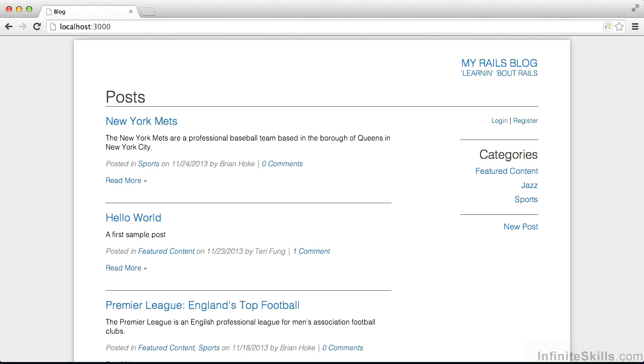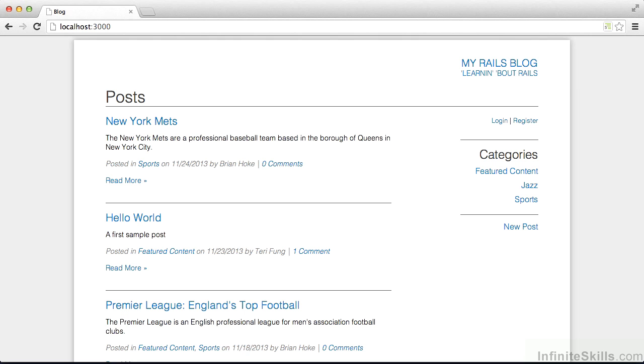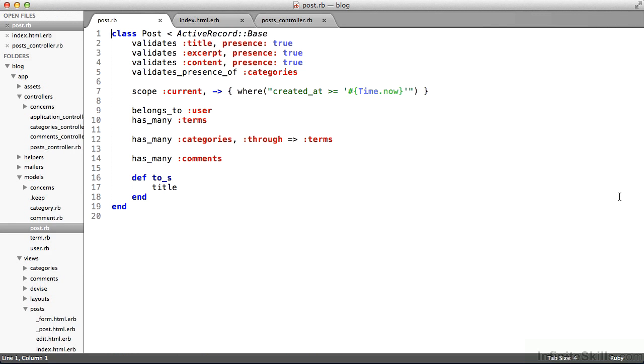So first off, the model. Unsurprisingly, that's the piece of the app that interacts with the database. Rails apps don't have to have databases, and sometimes they don't. But for the most part, this is a database-backed application. That's why we're using Rails. So ActiveRecord, the Rails model library, is really an object-relational mapping library, an ORM library.